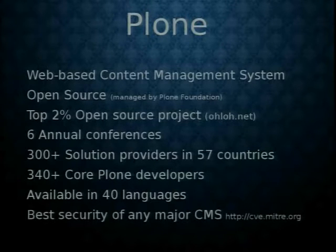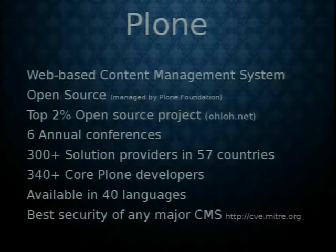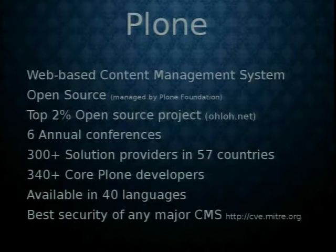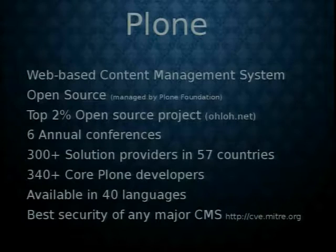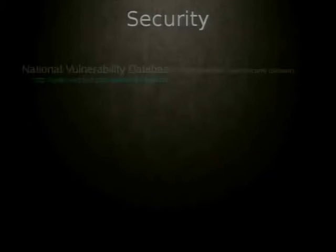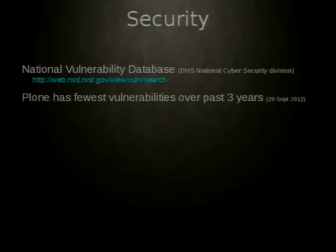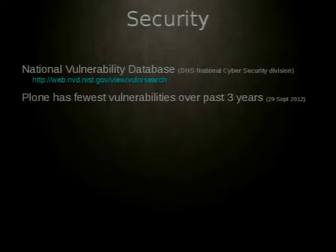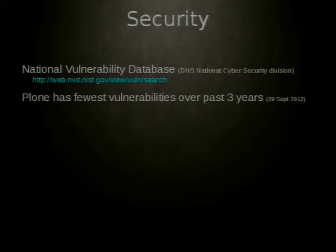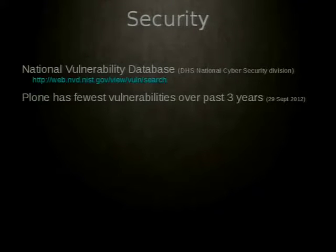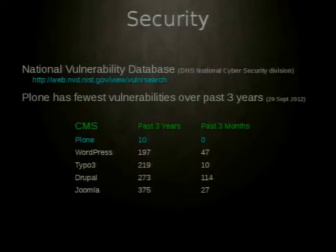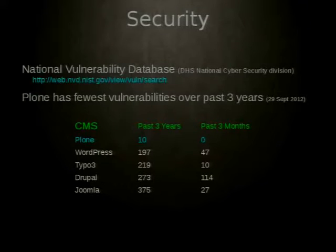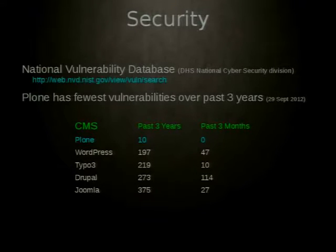And Plone then has the best security of any major content management system. You can go into that website. It's the Common Vulnerabilities and Exposures database, the National Vulnerability database, which is sponsored by the Department of Homeland Security, National Cyber Security Division. You can go and search actually on that URL. It shows that compared to these major CMS, very popular CMS, how many security vulnerabilities has had in the last three years, in the last three months. I mean, it's not even a contest.